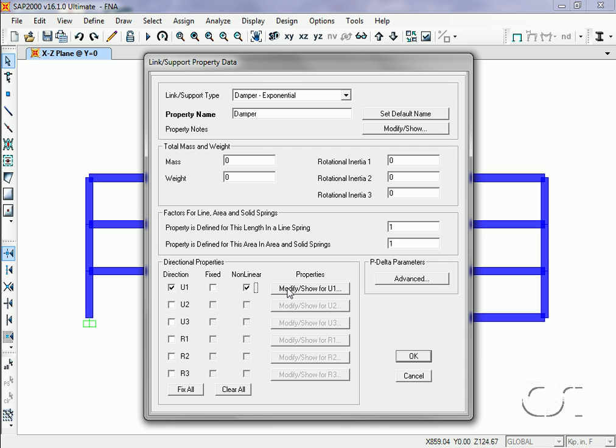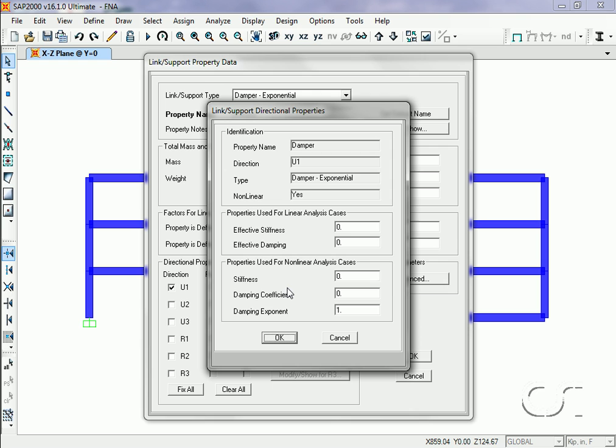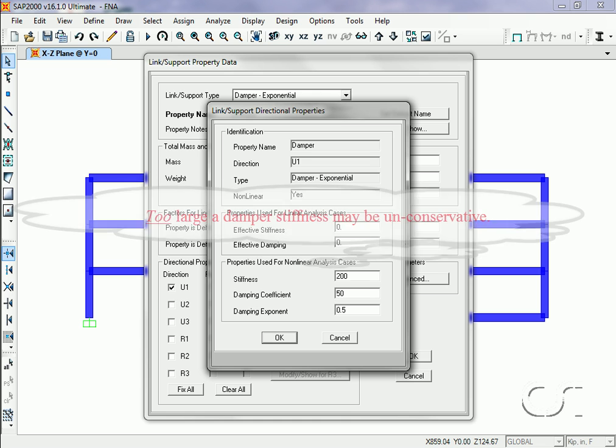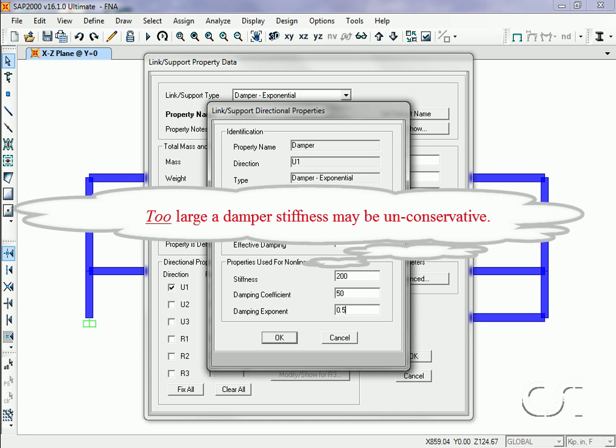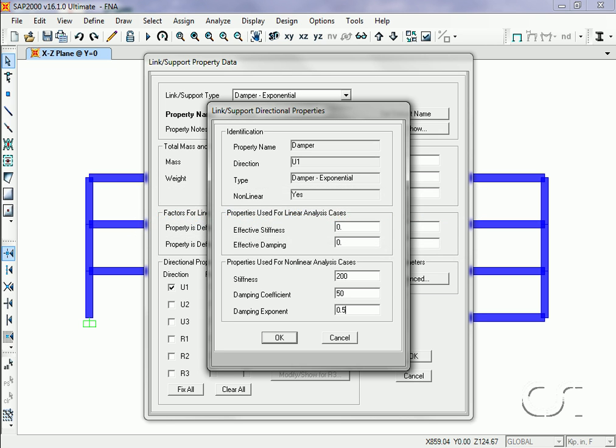If we click the Modify button, we can specify its nonlinear stiffness and damping properties. The values we are specifying here are somewhat arbitrary and will typically be dependent upon the structure, the damper characteristics, and the desired amount of energy to be dissipated. However, it is important to use an appropriate stiffness, as too large a stiffness may result in significantly unconservative behavior.